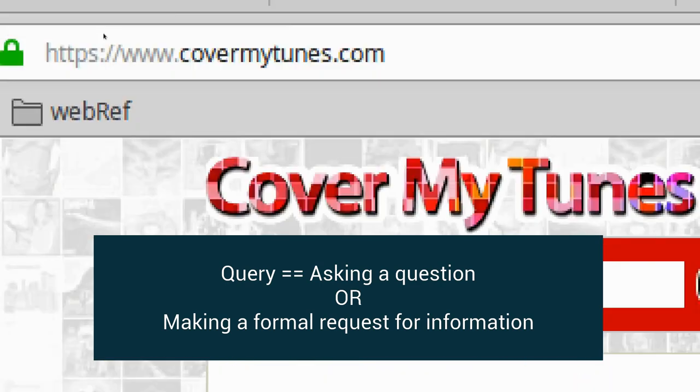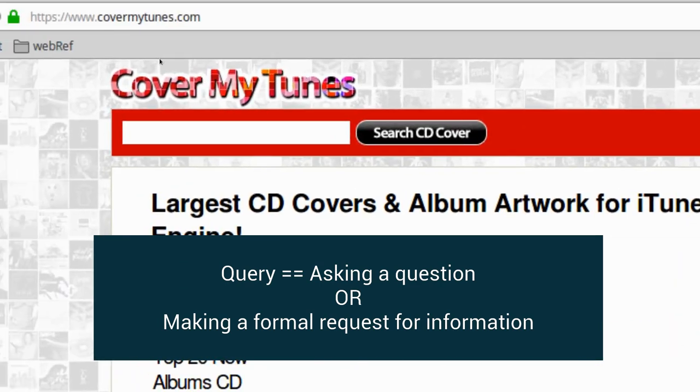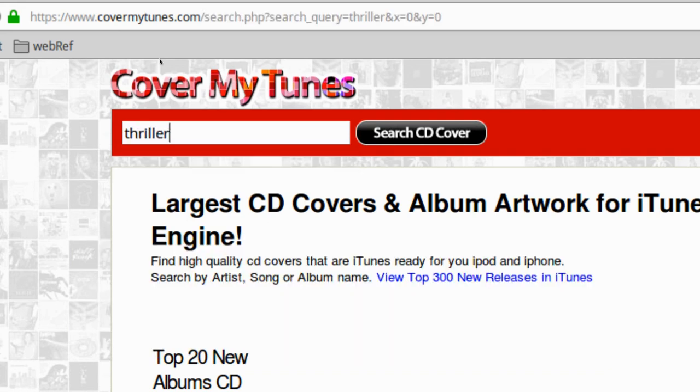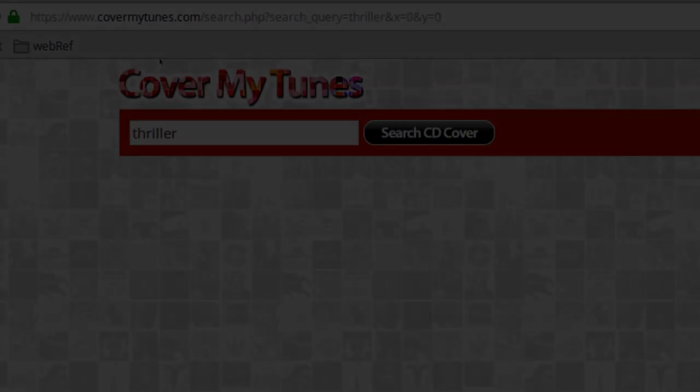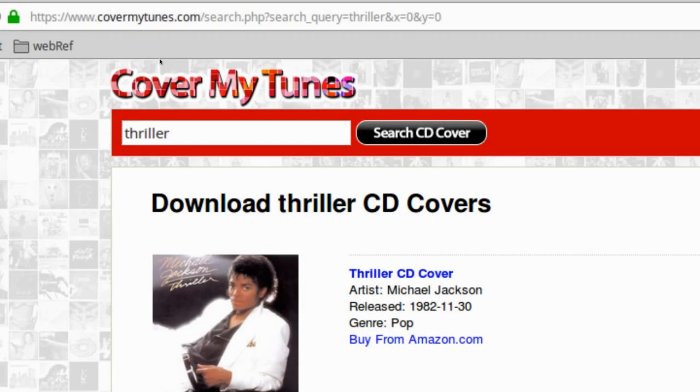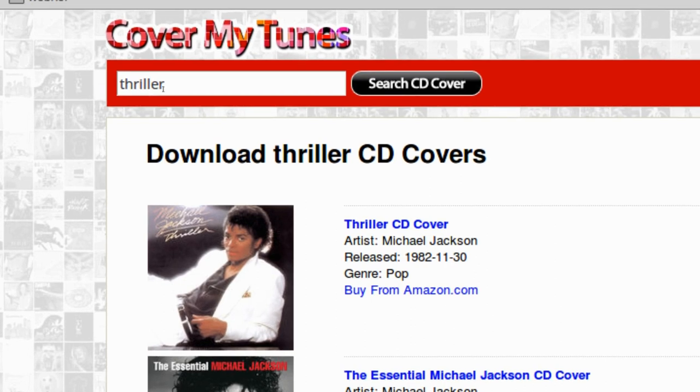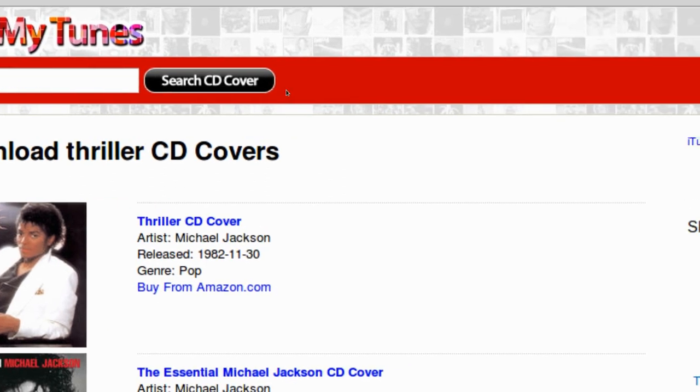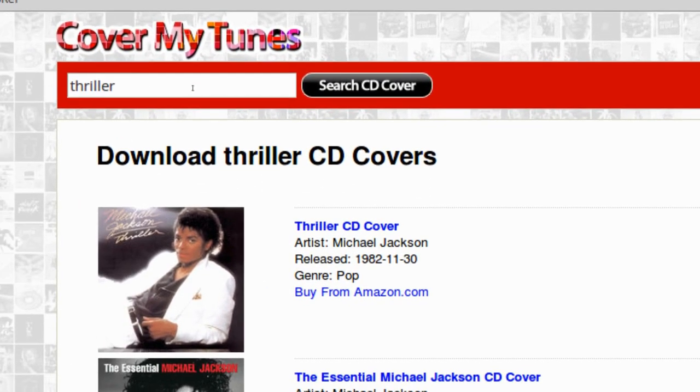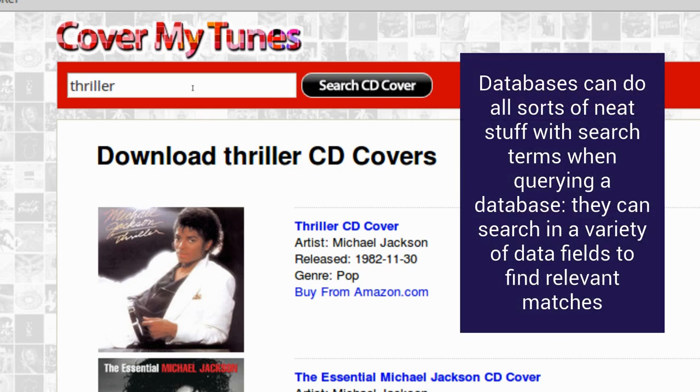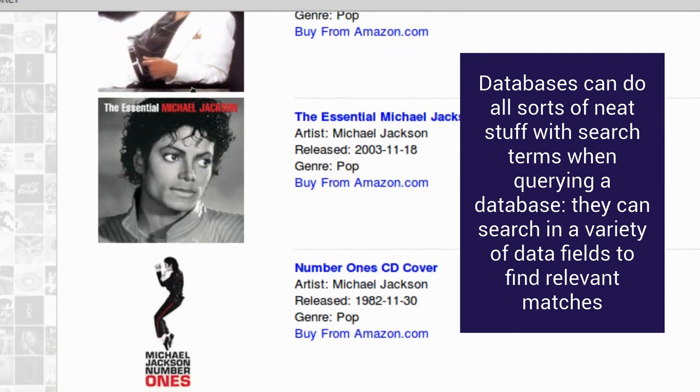For example, here's a website, Cover My Tunes, and they provide artwork in a database. So let's imagine I want the original Thriller album cover. I just did a query. I did a database query. They have a relational database sitting in some server somewhere, and when I typed thriller and hit this button, a request went through the internet and asked the server, do you have any album covers in which the string thriller is contained, probably within the album cover title? It might even search other fields like artist or description, and then the database gives us back the answers.